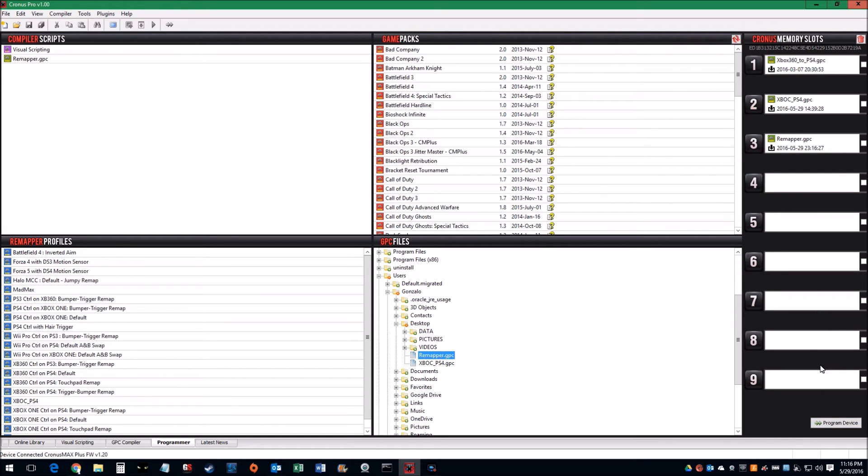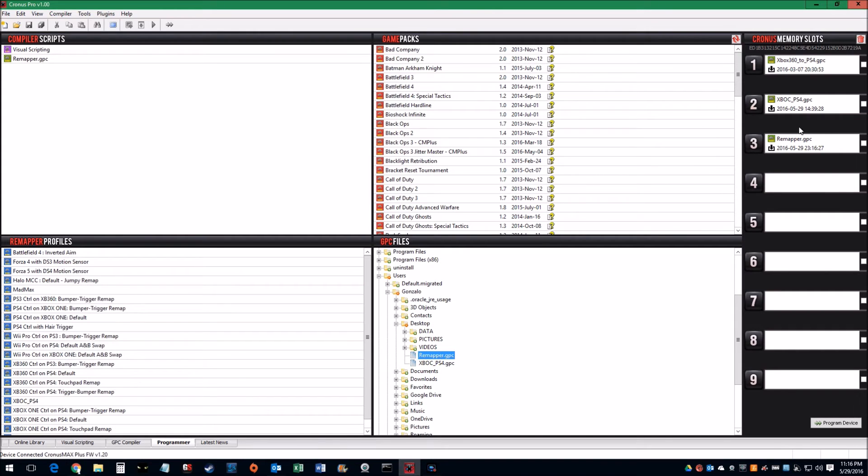And so as you can see, I already have a profile for my Xbox 360 to the PS4, Xbox One controller to the PS4, and this sample one which is the same as number two, just for the recording sake.